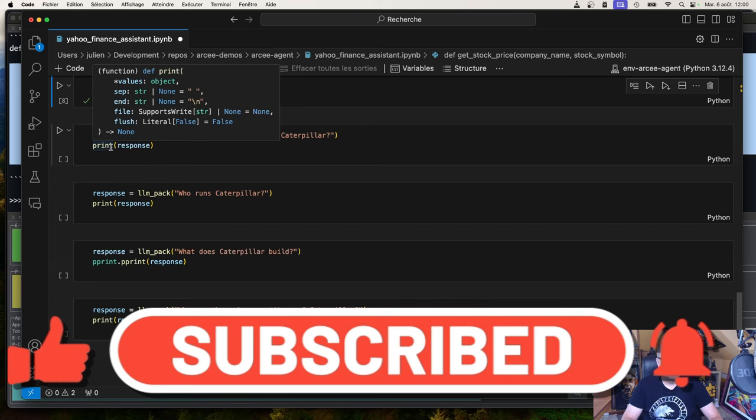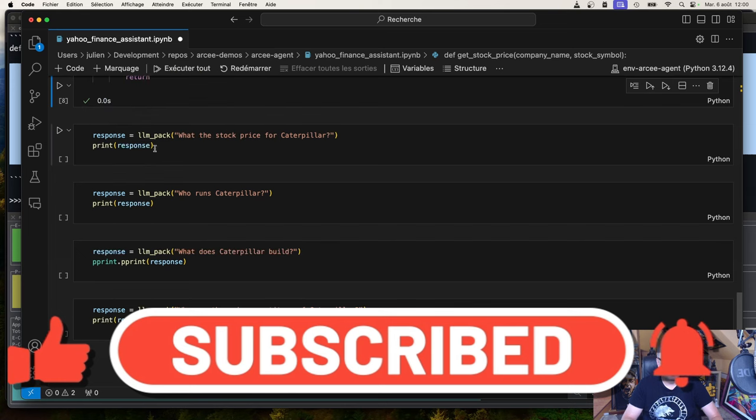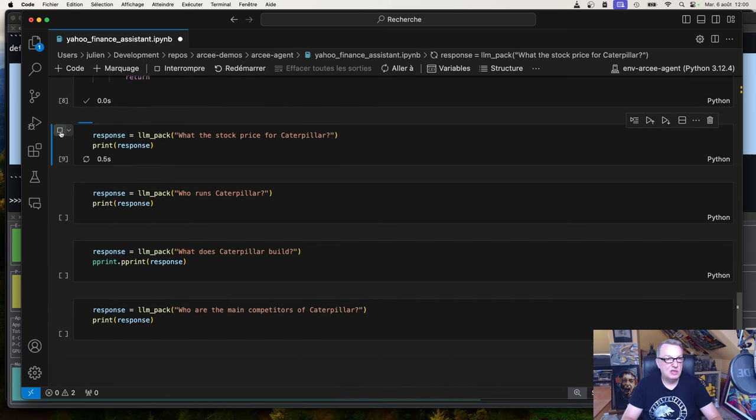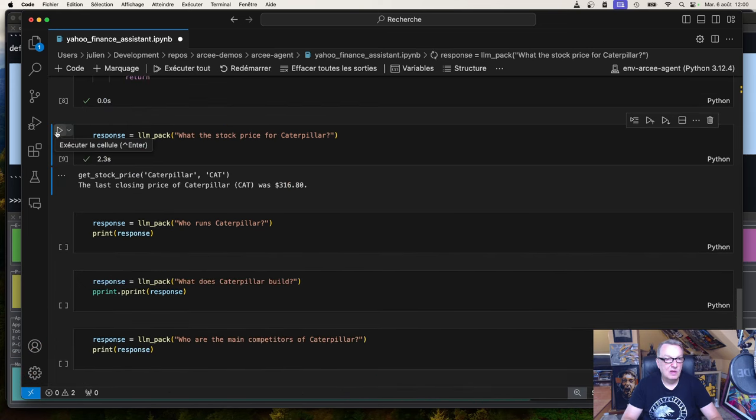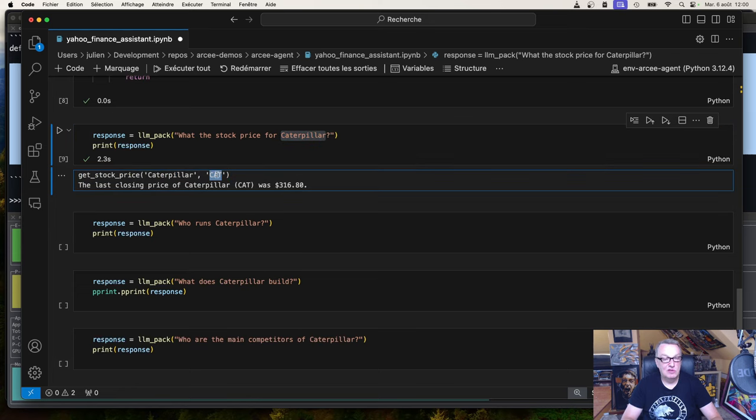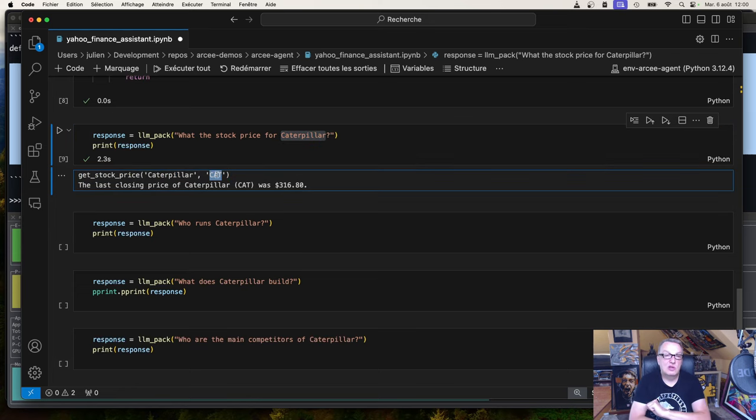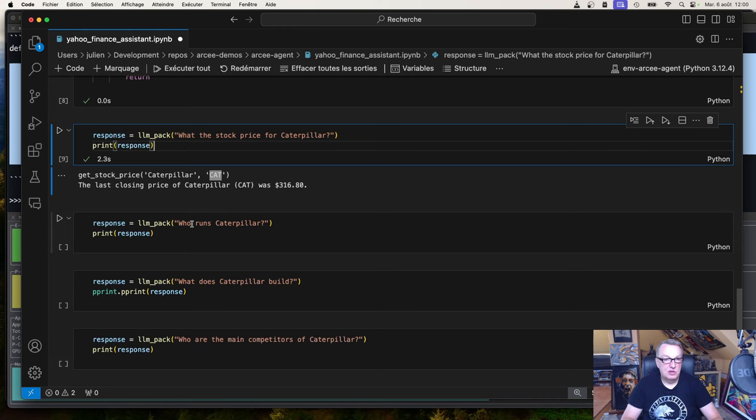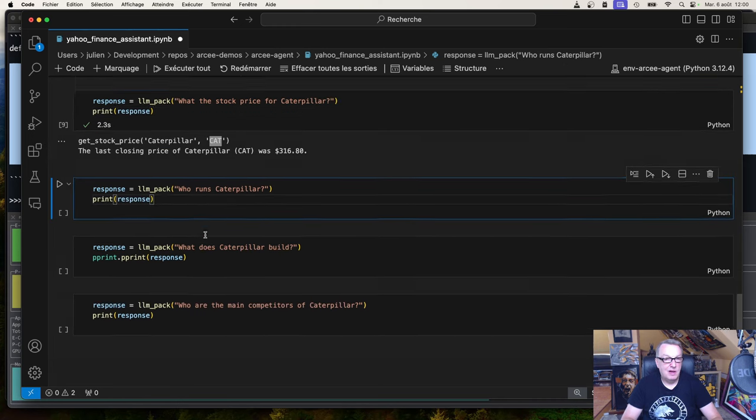And we'll print out the response. And along the way, we will also see the API call. So what's the stock price for Caterpillar was actually figured out through this API call - get stock price Caterpillar cat. So we see the model figured out Cat was the proper ticker code for Caterpillar. Called the API. Got the job done.